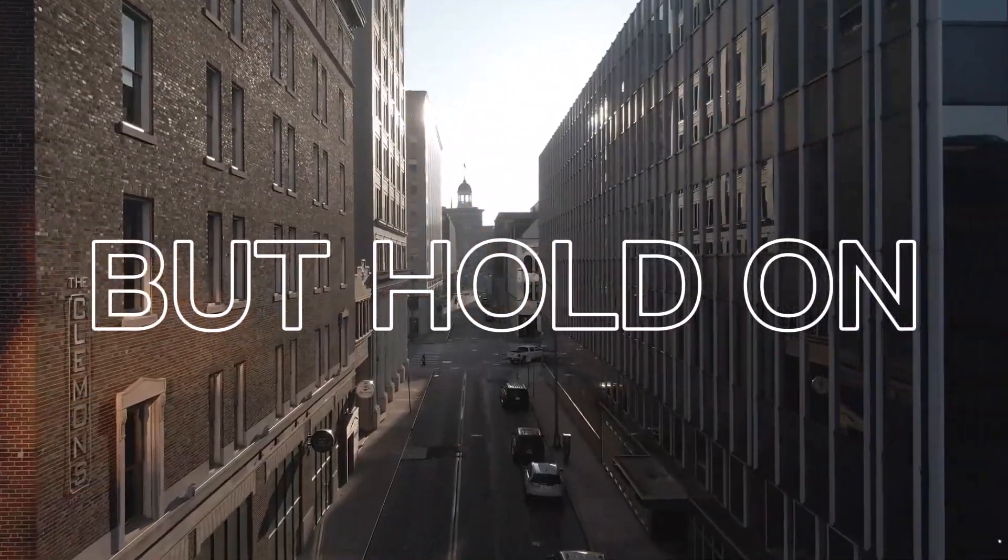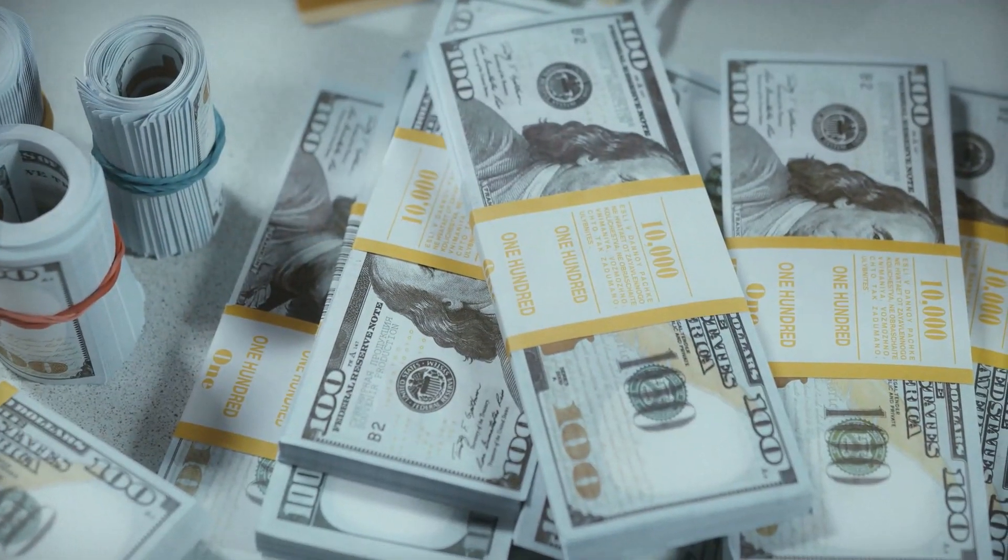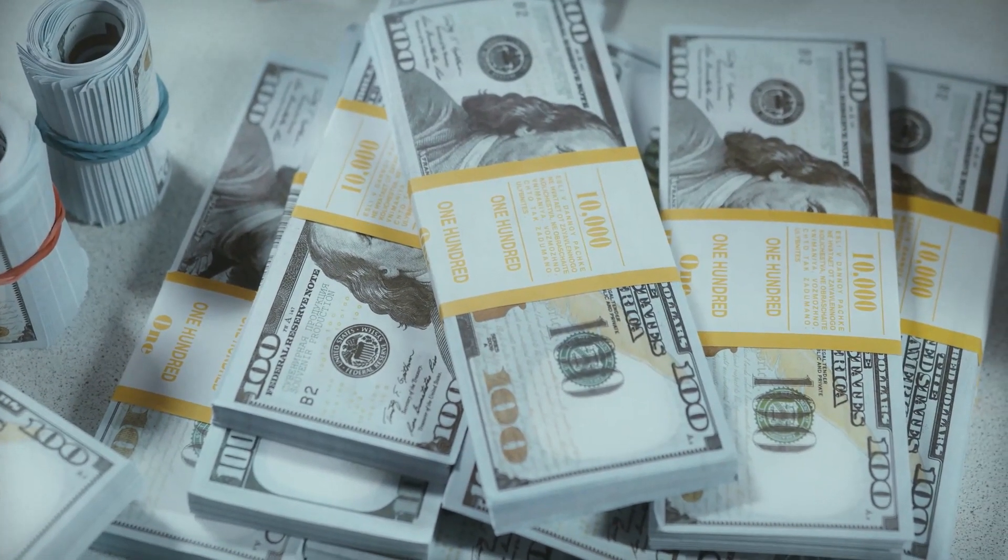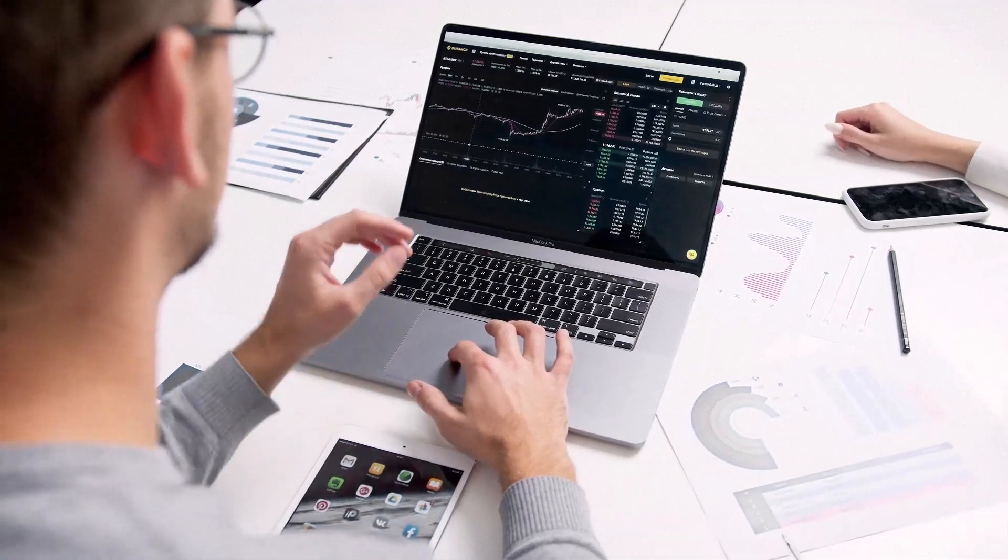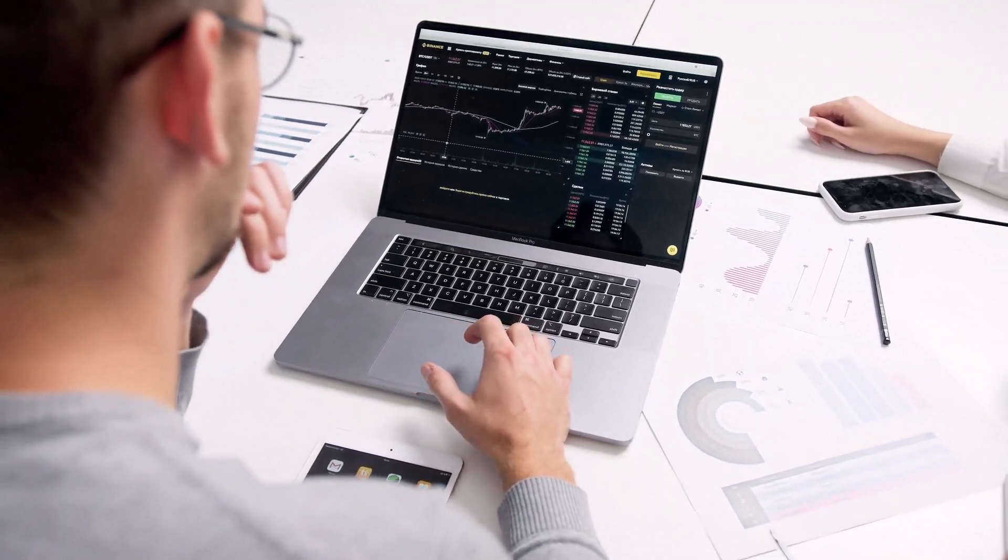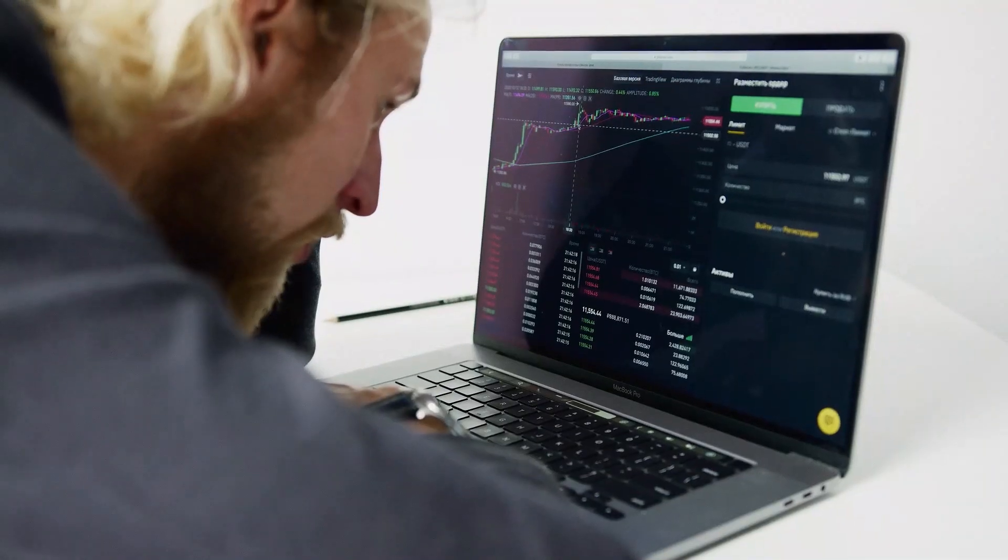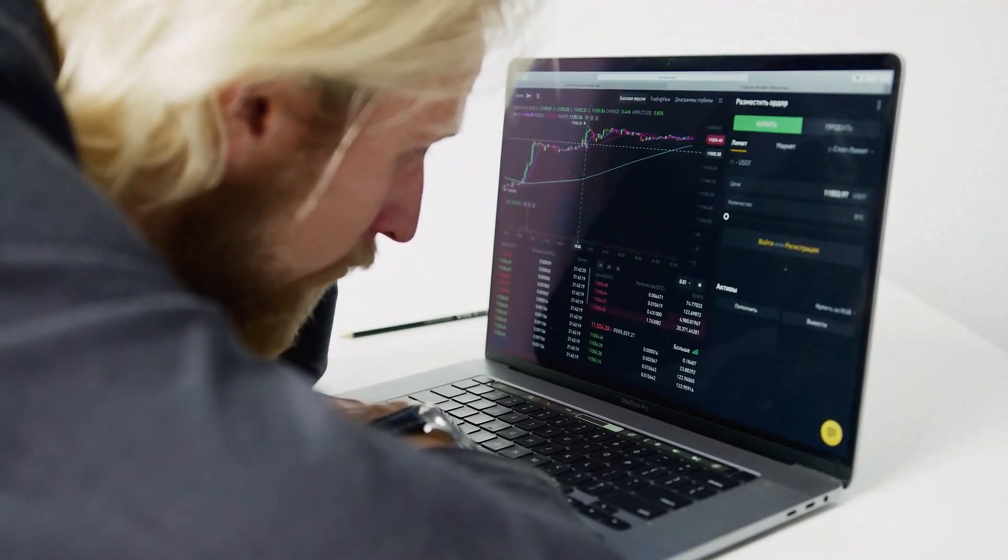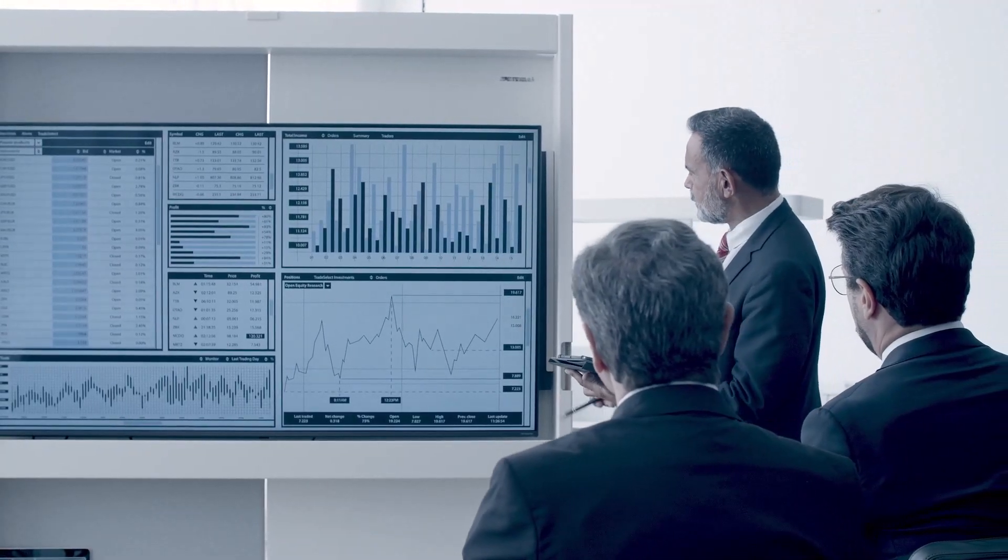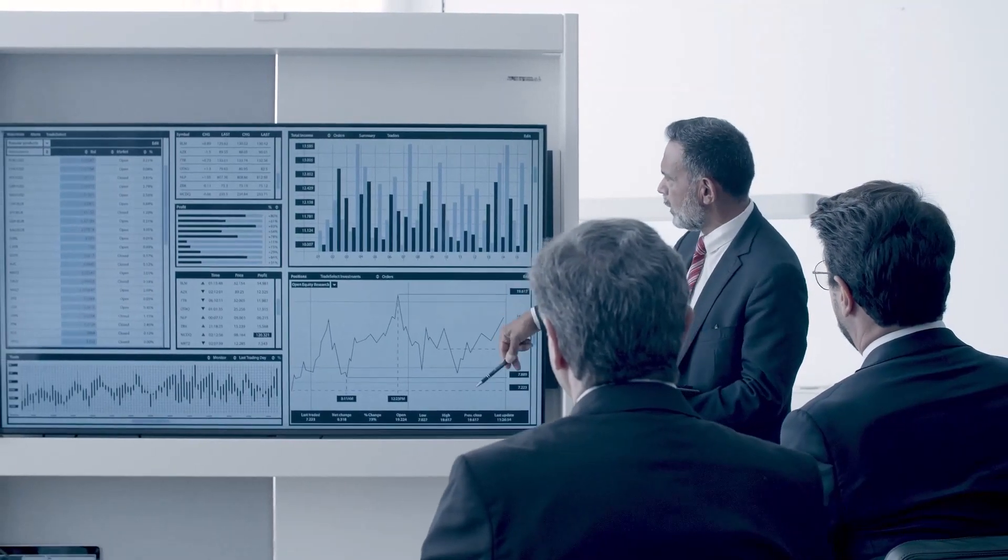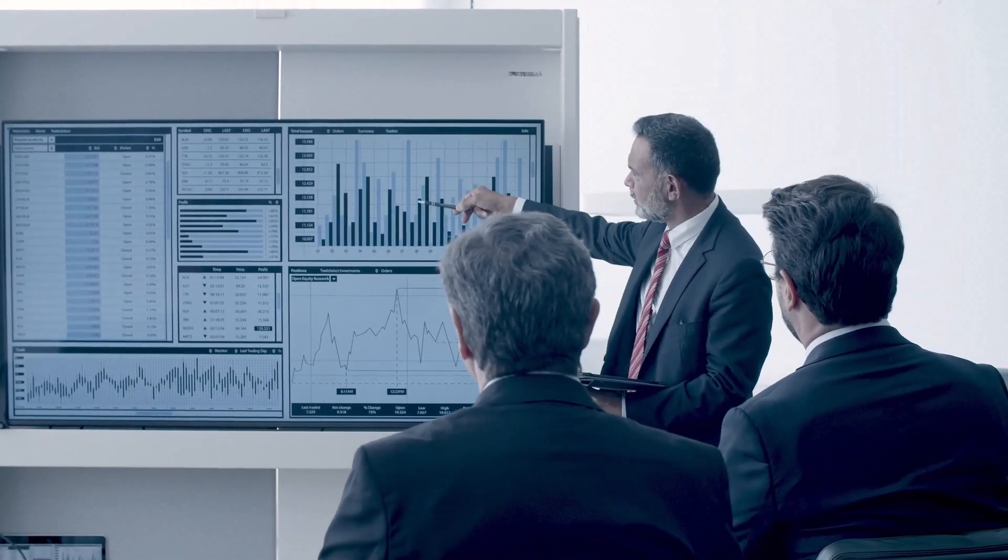But hold on, there's a catch. Your gains are capped at the strike price. So it's a calculated gamble. If the stock goes to the moon, you might miss out on some extra profit. But you know what? You got that premium padding in your wallet, so it's kind of a fair trade-off.